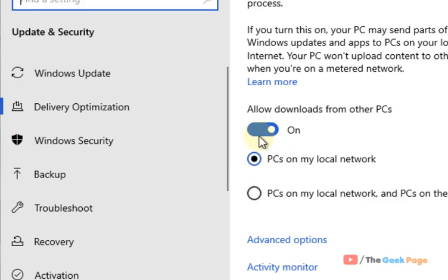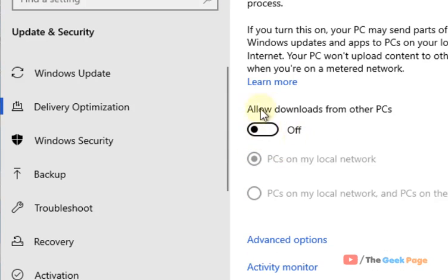Uncheck the option 'Allow downloads from other PCs' and now try again and your problem will be fixed. That's it guys, please do like the video and subscribe to the channel for supporting us.